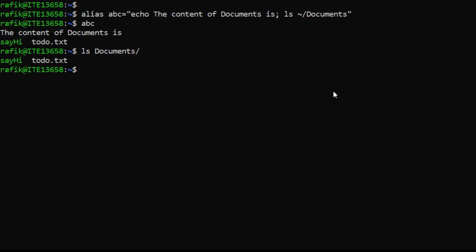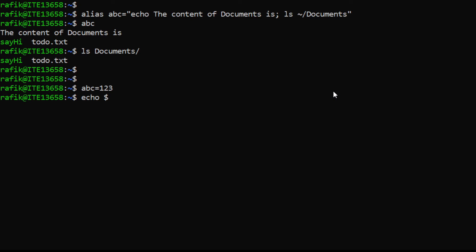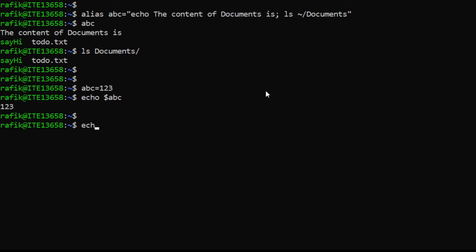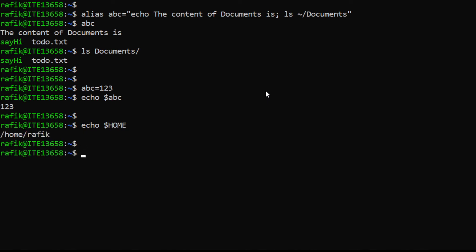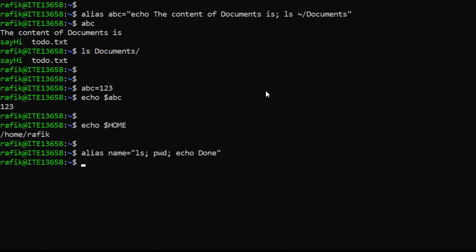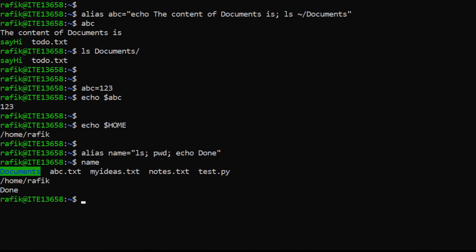To summarize: remember how to create a variable like 'abc=whatever', and how to display its content using the dollar sign — we don't use the dollar sign when creating a variable. There are also environment variables like HOME that exist by default. Remember how to use an alias: give it a name and assign a command to it, and each time you type that name the command will be executed.